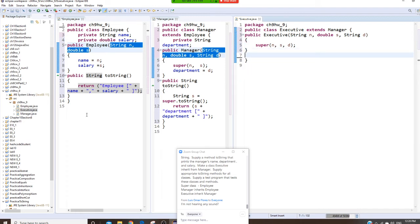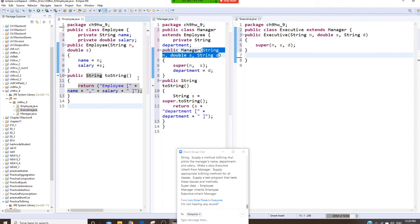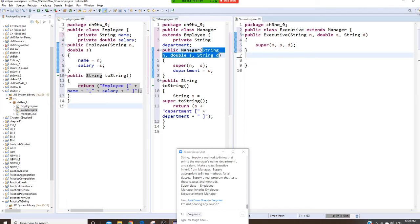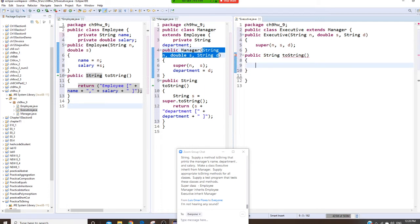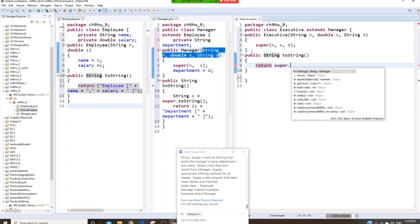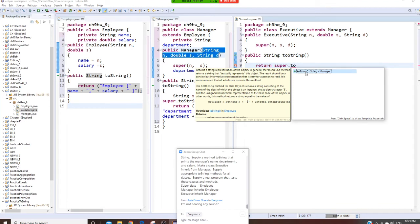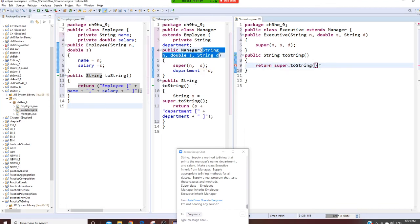I also want to add a toString here. So public String toString, and right here you just say return super.toString(). That's all for the Executive class — it delegates everything to the super class.